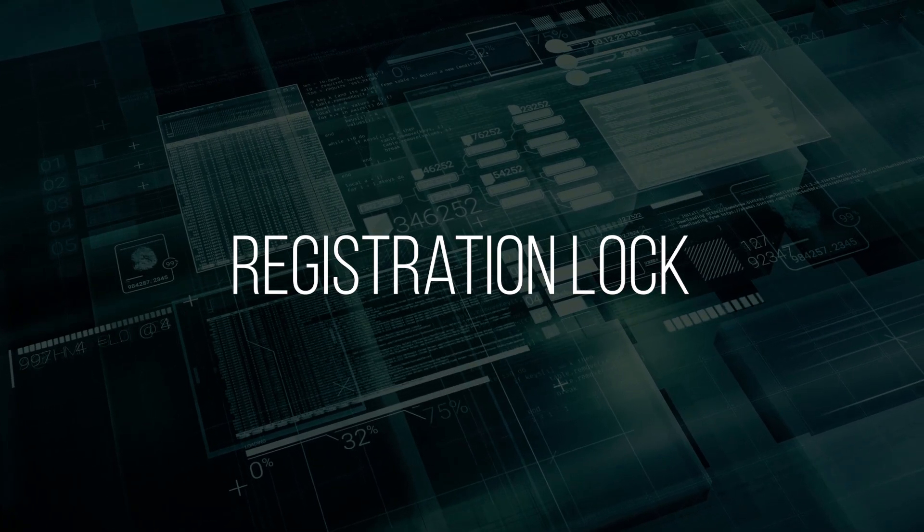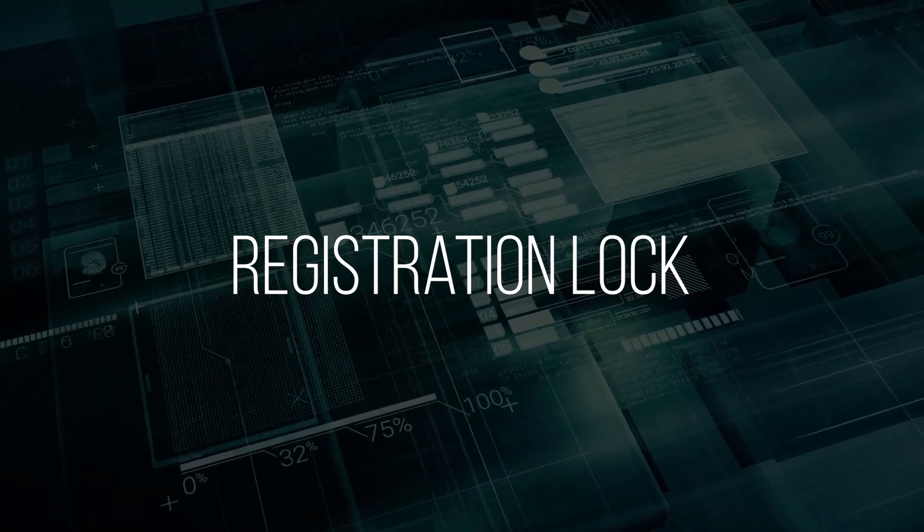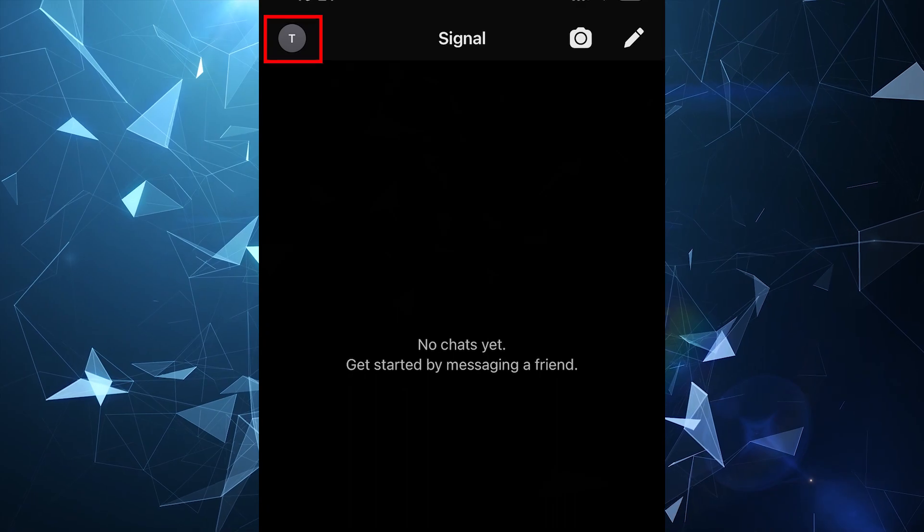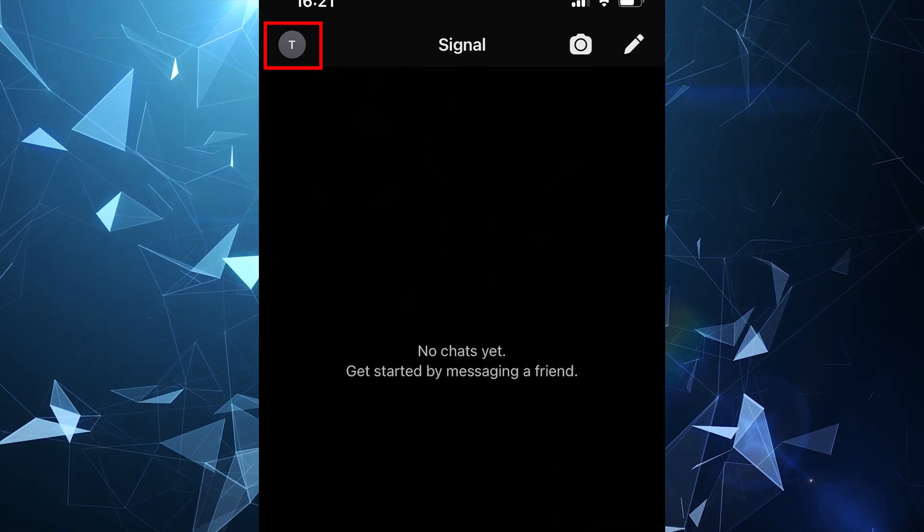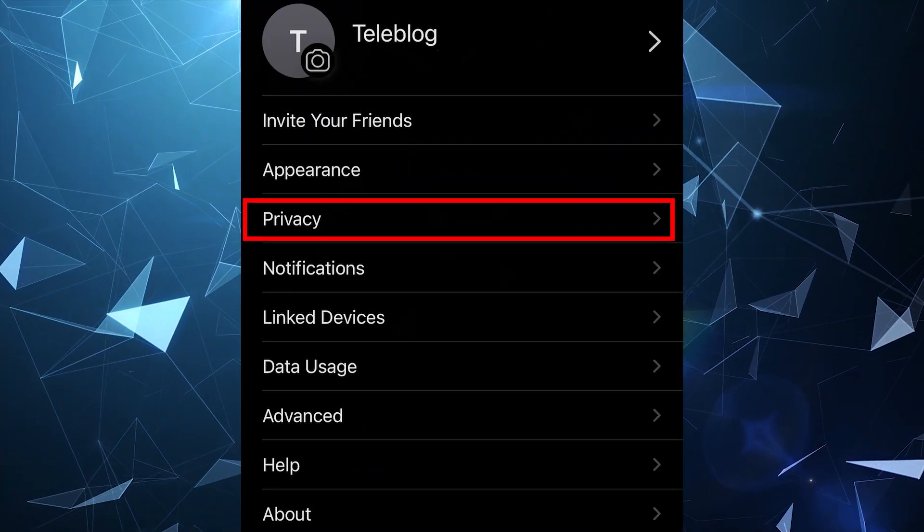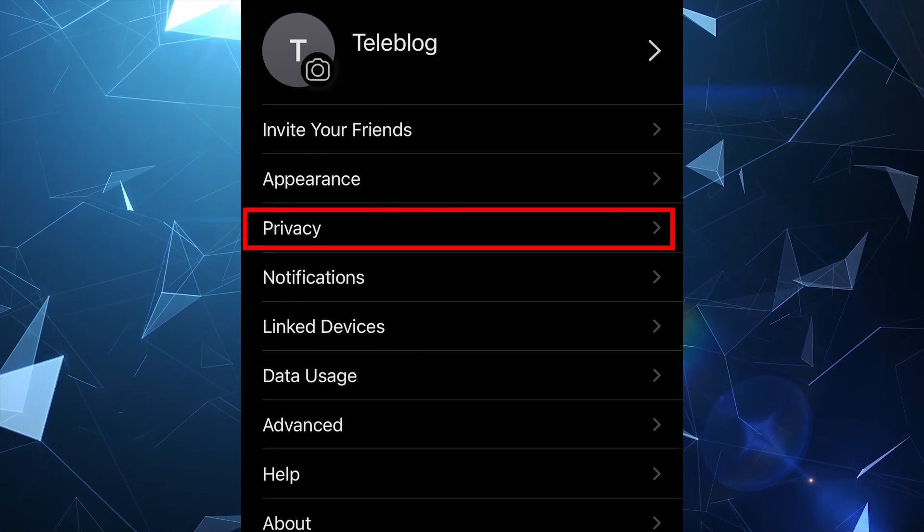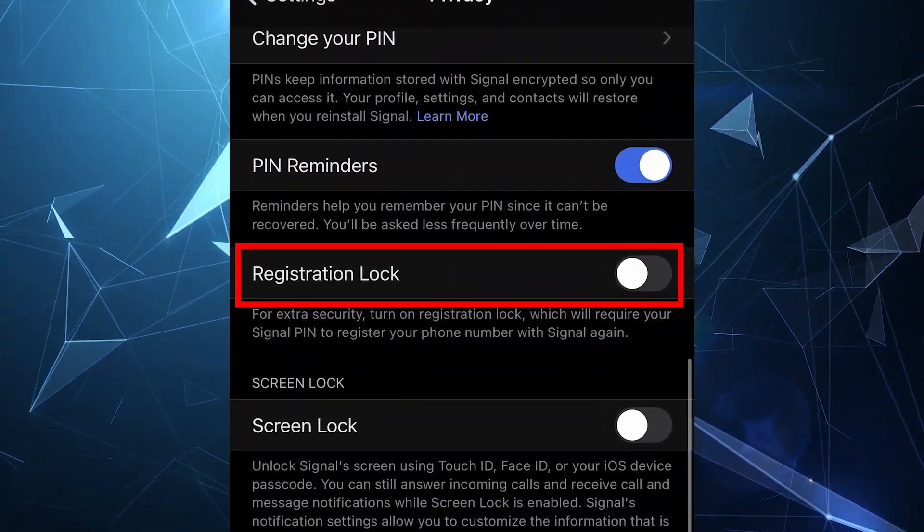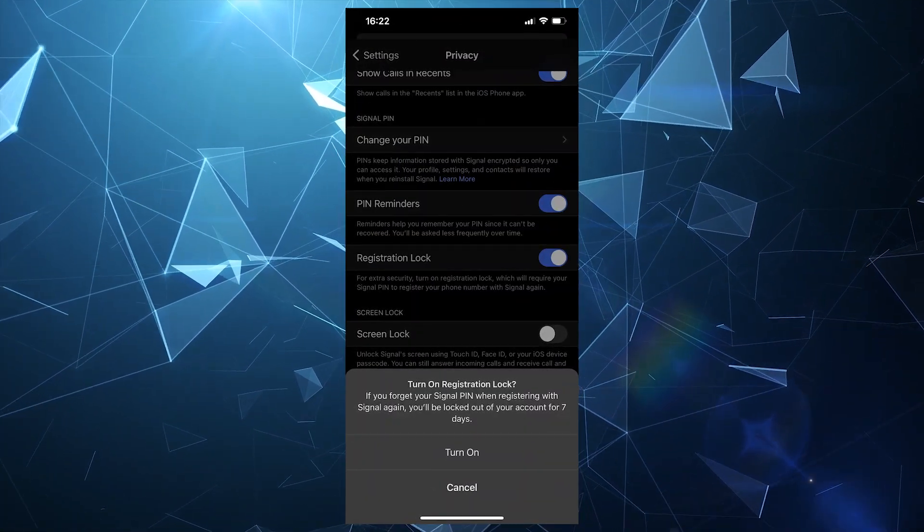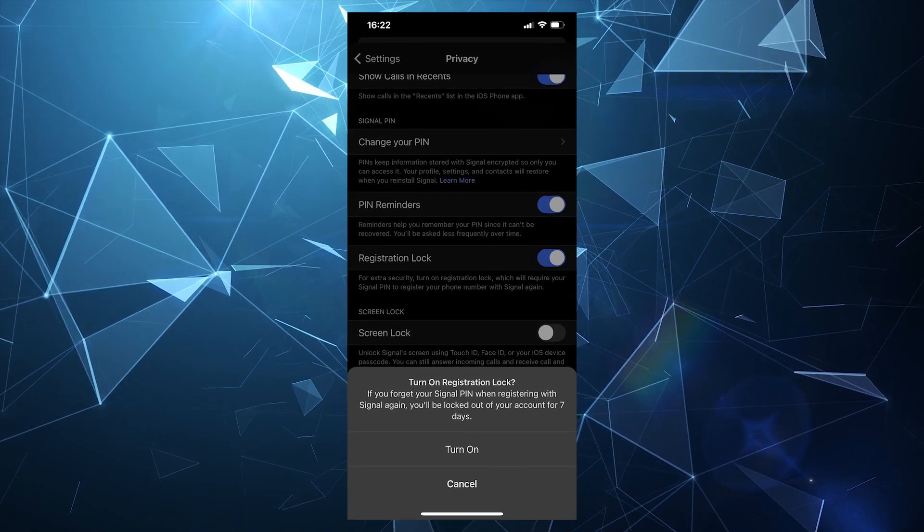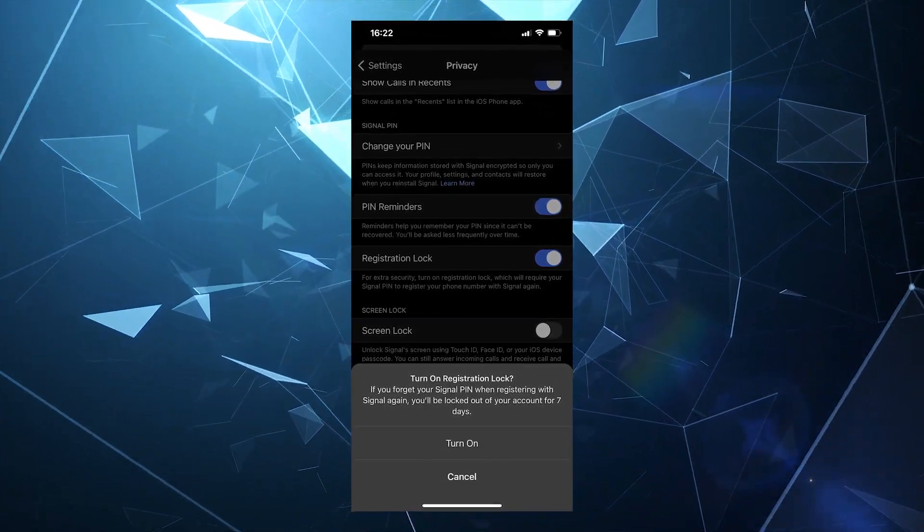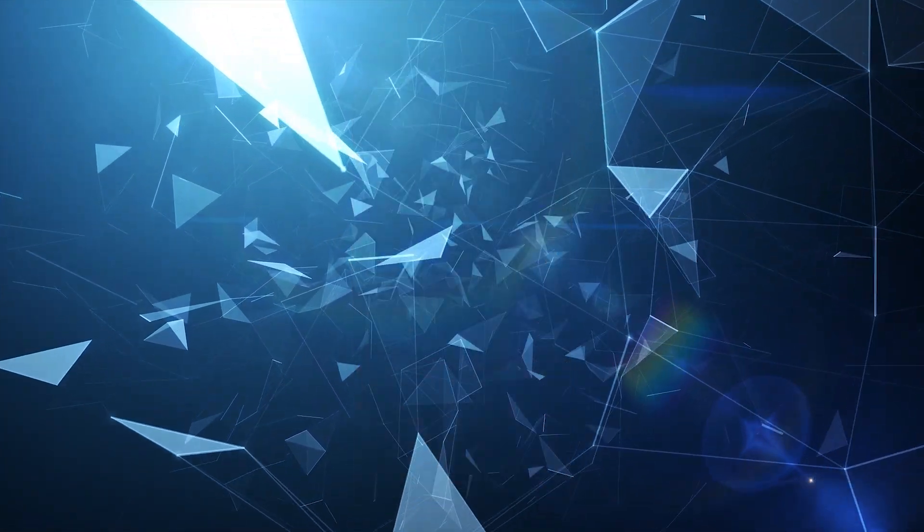This will prevent anyone else from accessing your chat history if your account gets hacked. To do this, click your profile picture at the top left of the screen, select Privacy, Signal PIN and find Registration Lock. The app will warn you that if you forgot your PIN, which is by the way mandatory, you may be locked out of your account for up to 7 days.